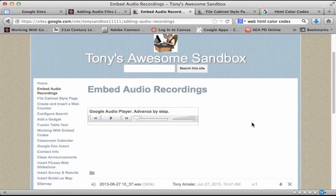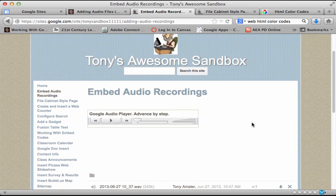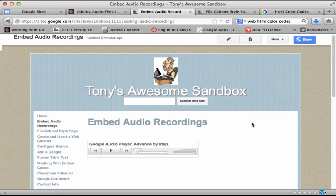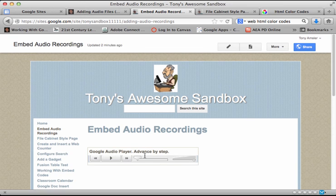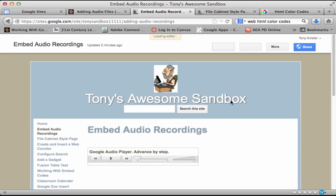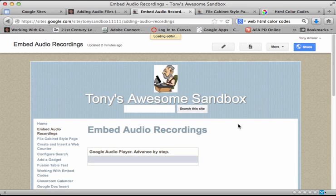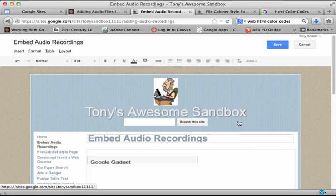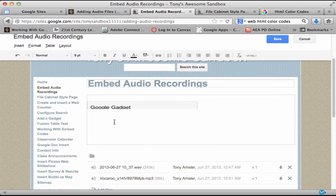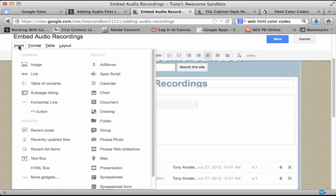I will need that file address as I begin to build. So let's reconstruct what we have right here. I'm going to click on edit page, place my cursor where I would like that gadget to go, and go to the insert menu.